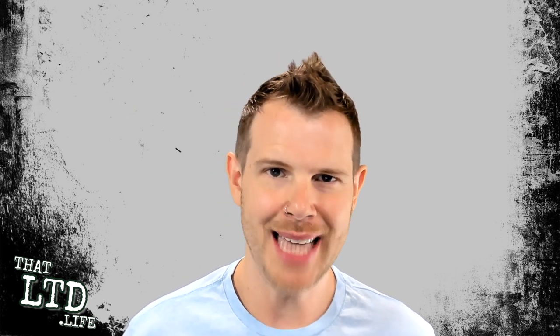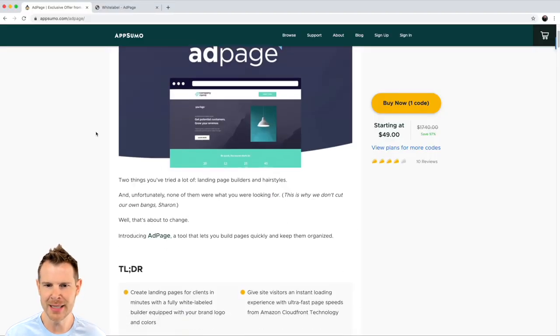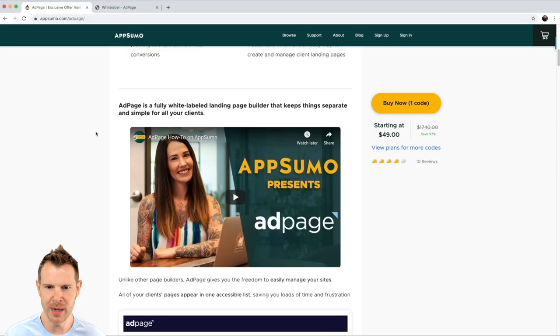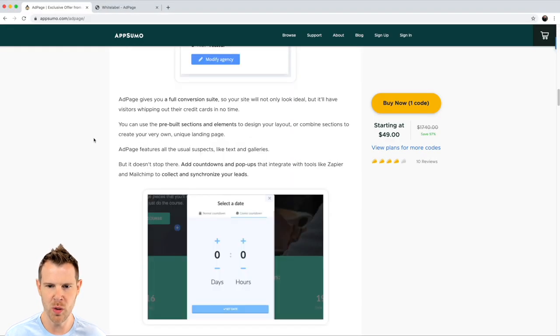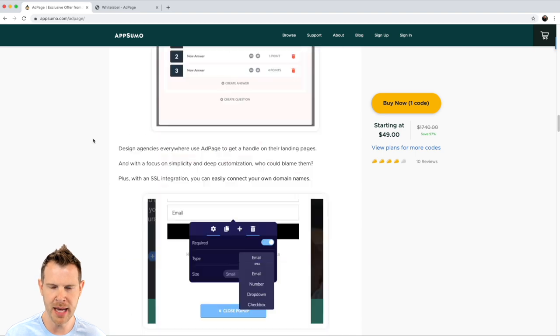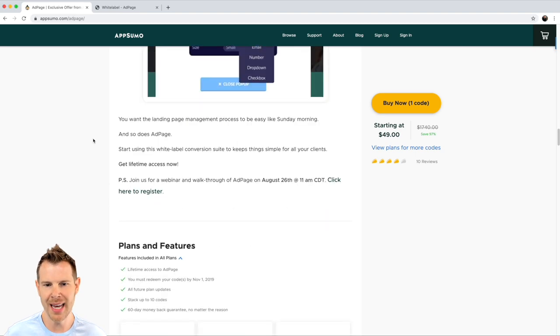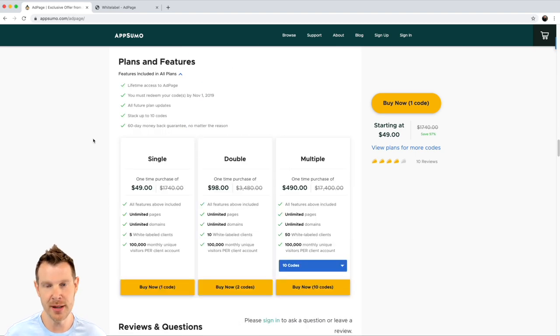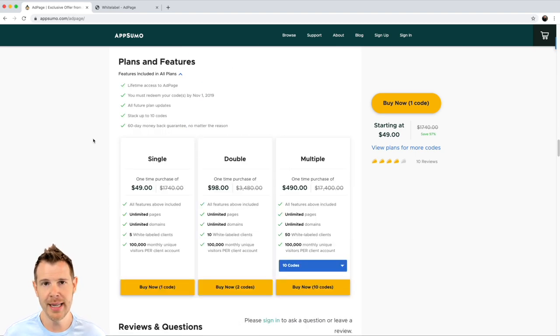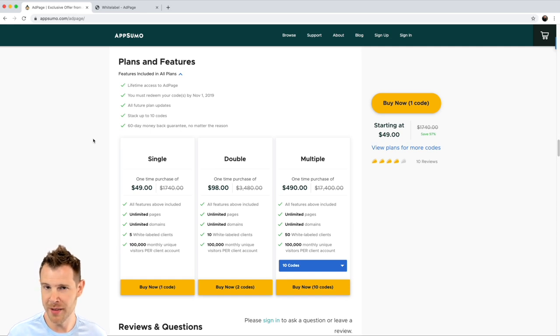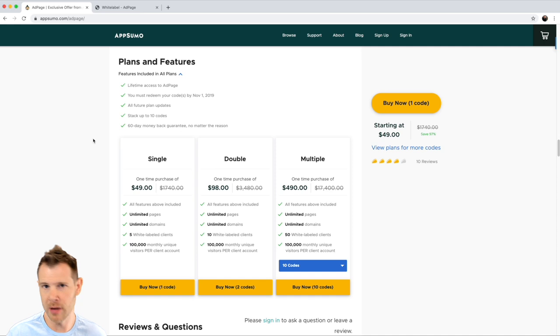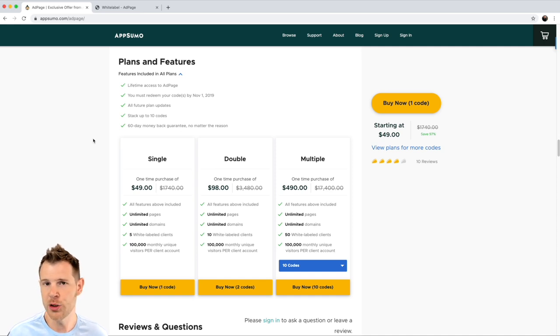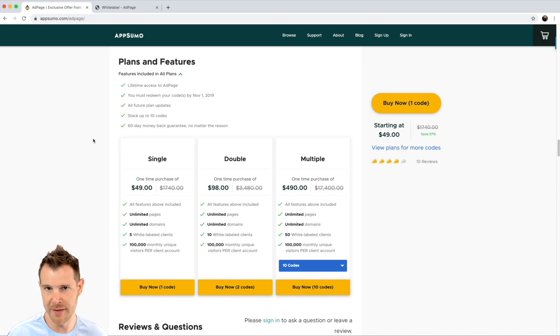Let's head over to the AppSumo deal page for AdPage. You can see that plans start out at 49 bucks and let's talk you through what you're going to get for your money. You're going to get unlimited pages, unlimited domains. Really, the limitations come in in terms of how many clients you can manage. And there is a fixed number regardless of how many codes you stack. Each client account gets 100,000 visits per month.